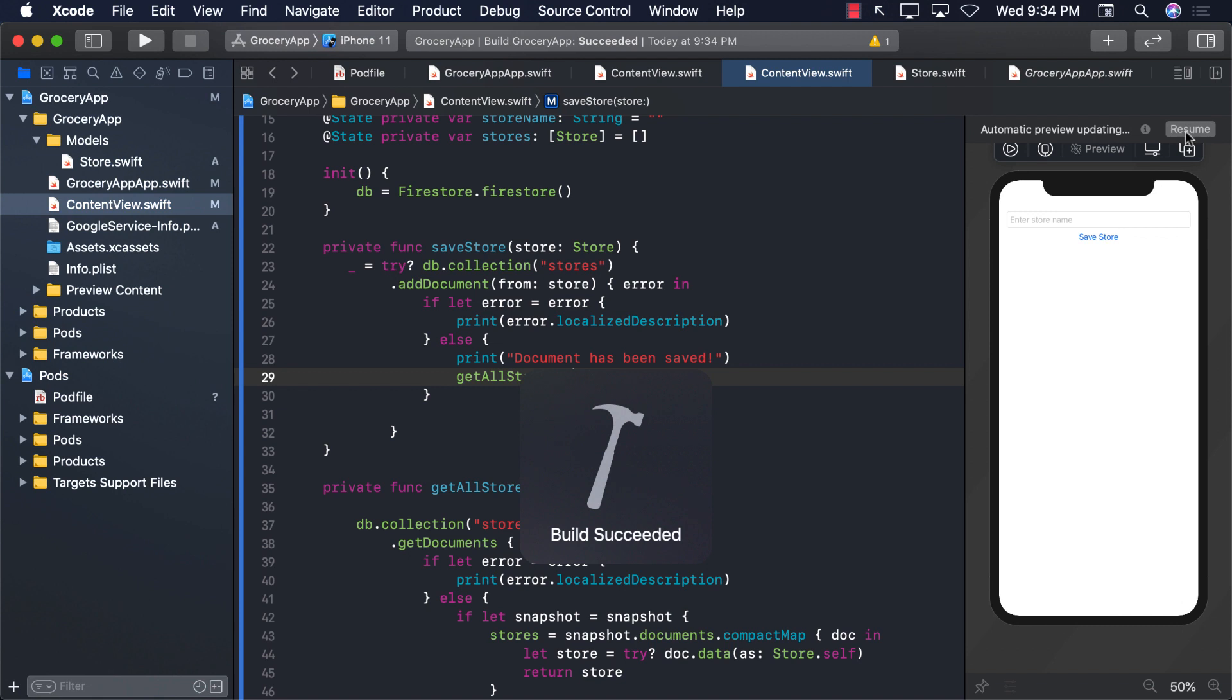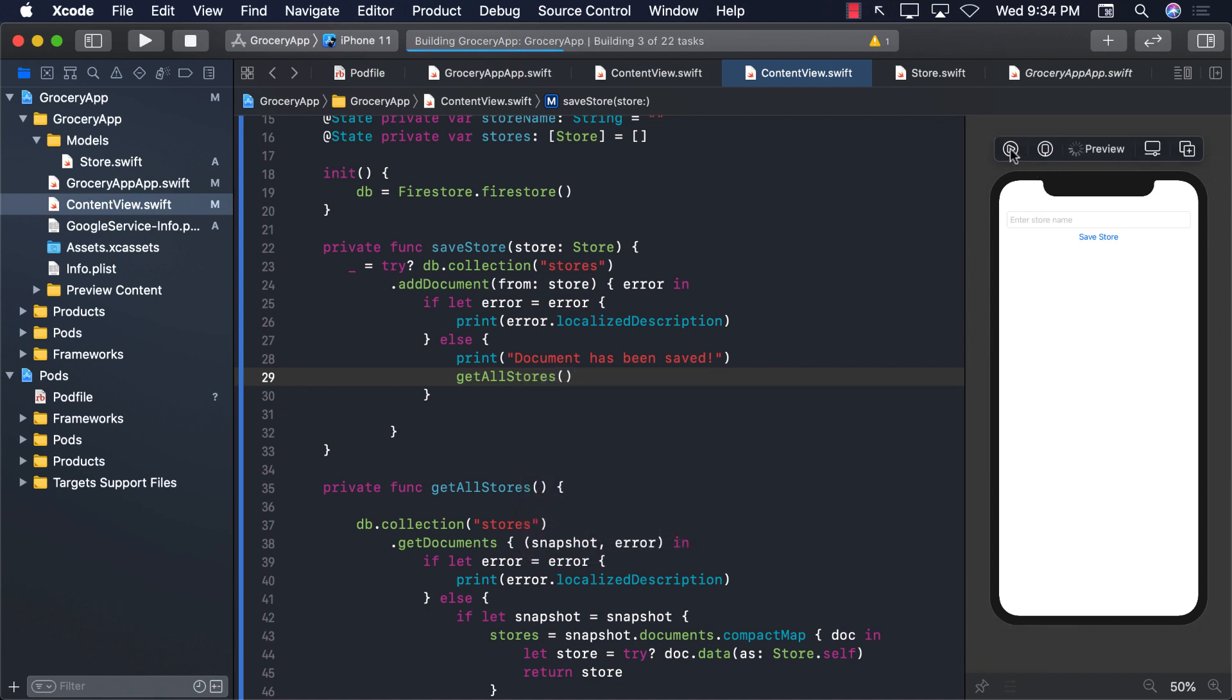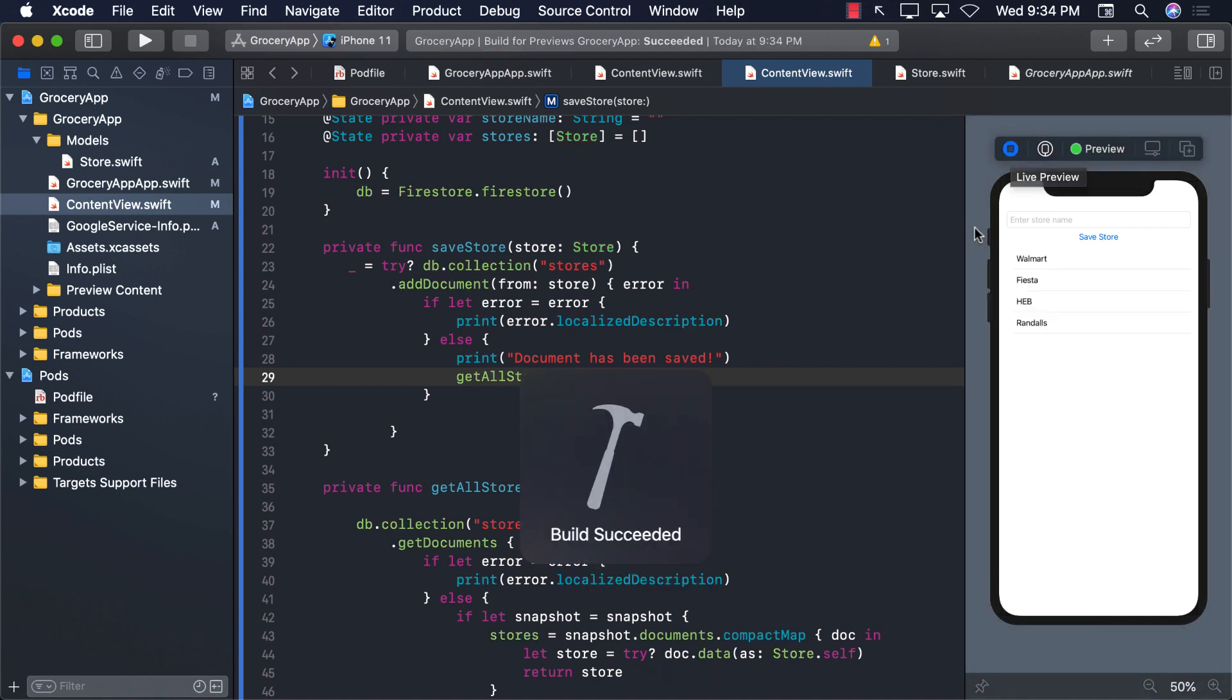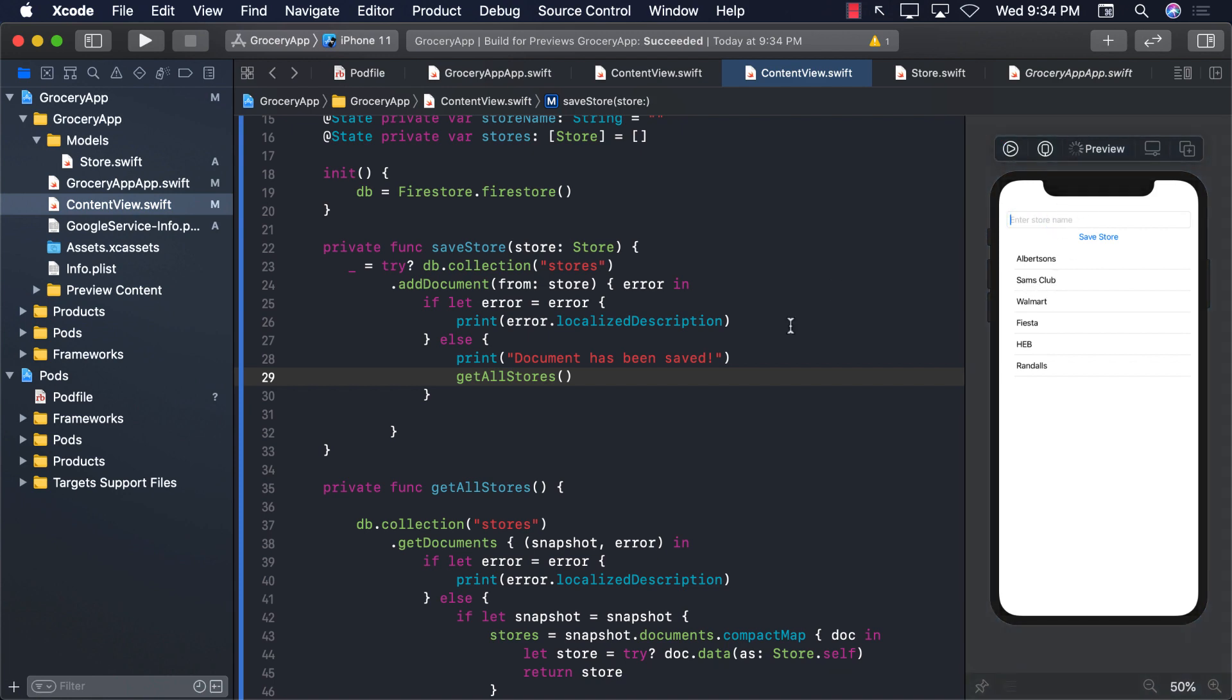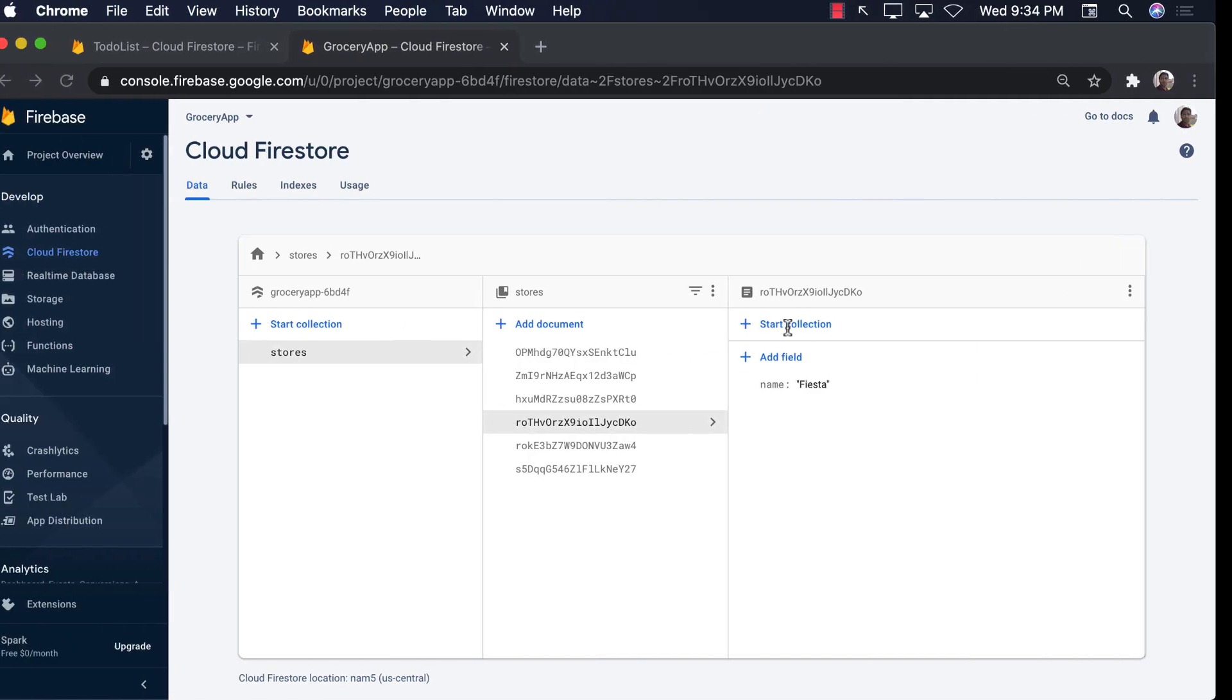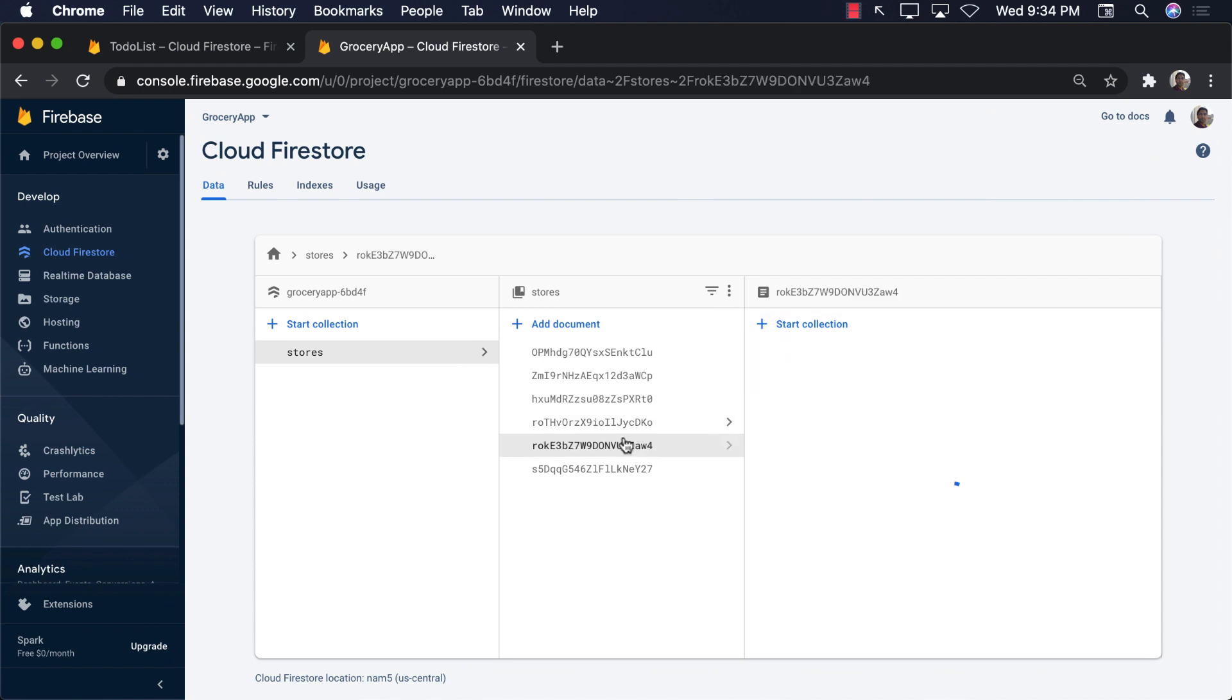Let's go ahead and resume it and run our application. And you can see Fiesta is being displayed, but let's go ahead and add something. So I'm going to say Albertsons, and we got Albertsons. And if you add something else, let's say Sam's Club, we got Sam's Club, and so on. And obviously all this data is also stored on our Firebase Firestore.